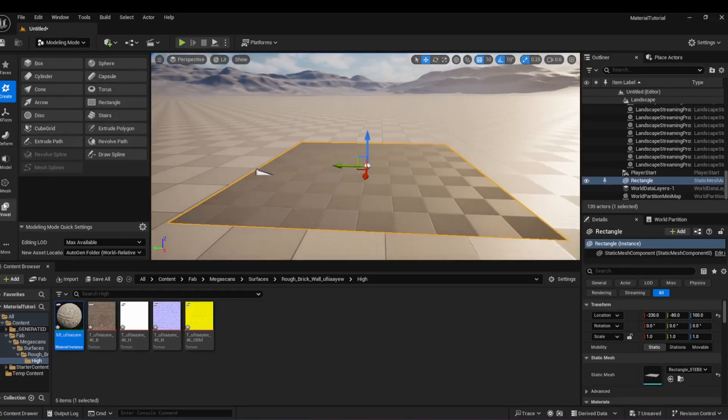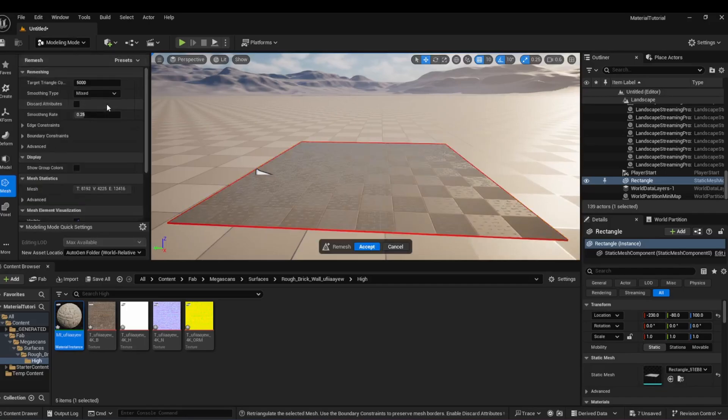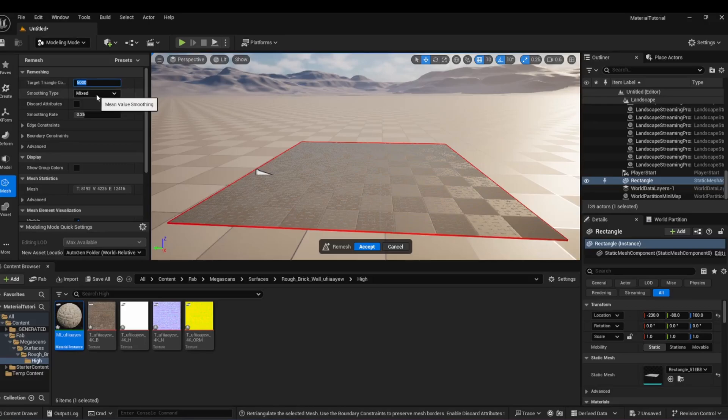Next, navigate to the Mesh menu and select Remesh. Change the target triangle count to 1 million and click Accept. This can take some time depending on your computer. If using a lower-end computer, you can half this amount.